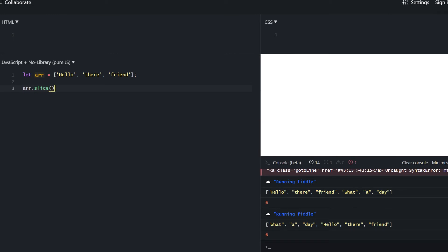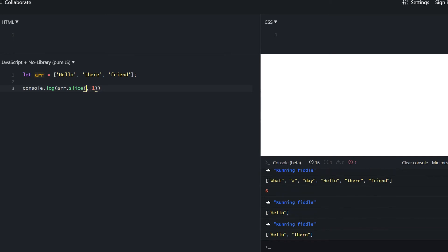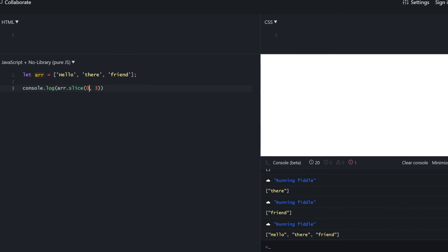There's also slice, which is much simpler than the similarly-named splice. It accepts only two arguments — from where to start and where to end — but the end index is not inclusive. That's why we got 'hello' instead of 'hello there'. Let's try changing both the start and end values.